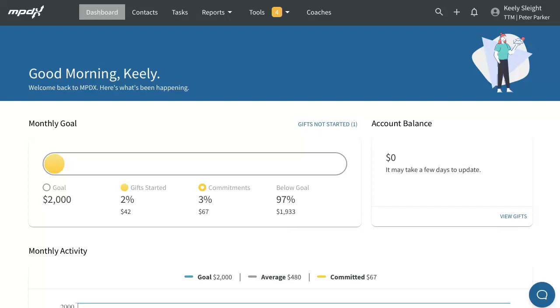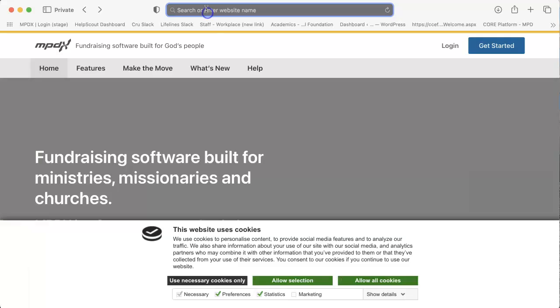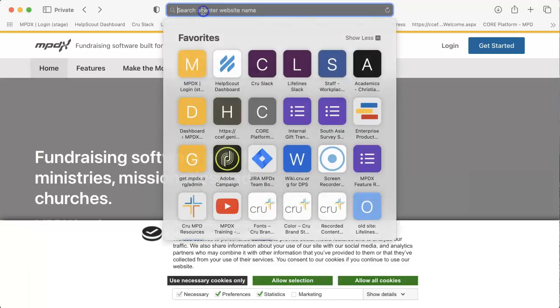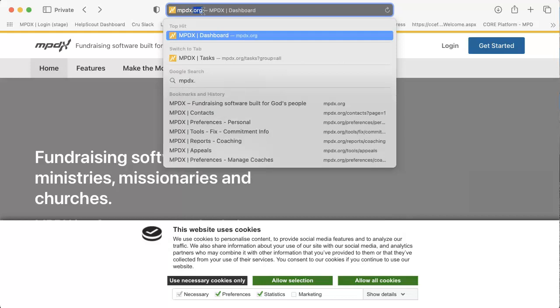Hello! Let's get your MPDX account created. First, open your preferred web browser and type in mpdx.org.